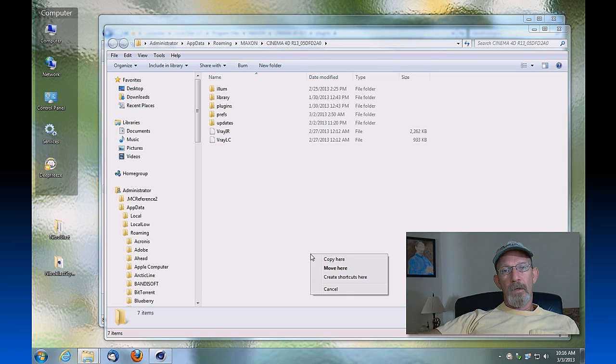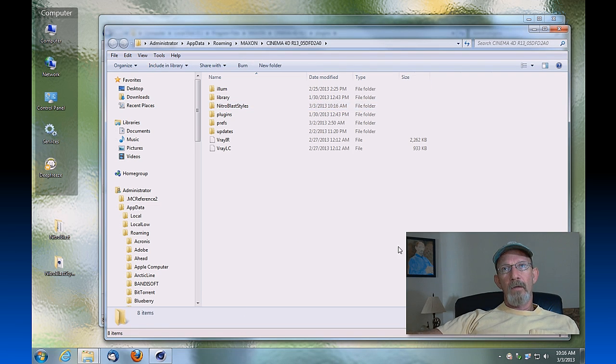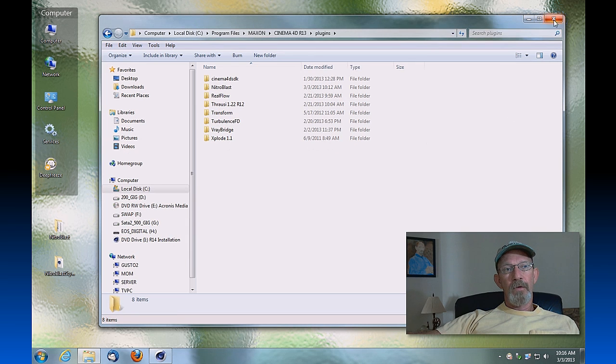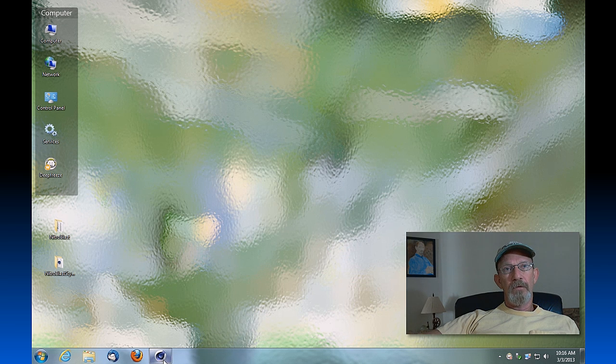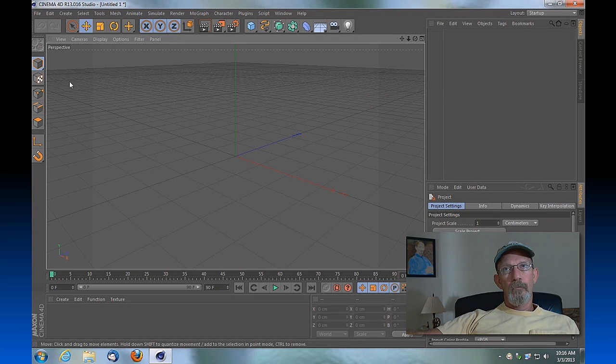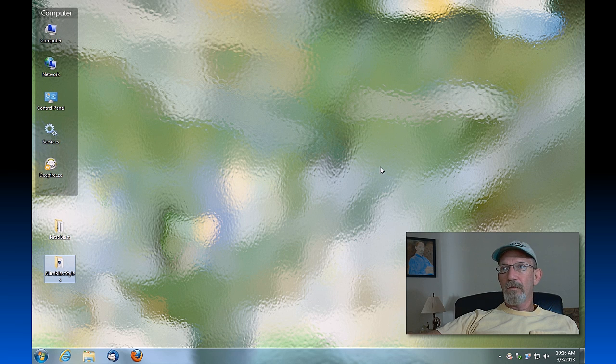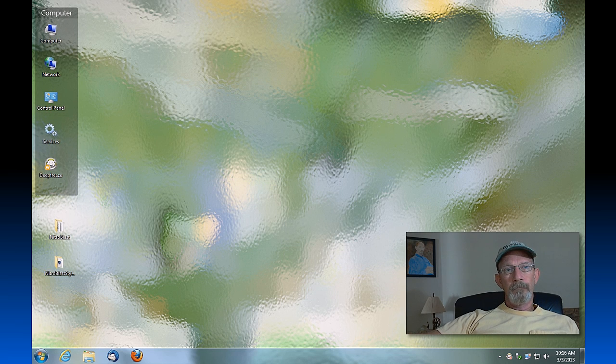All right, and at this point you're pretty much done. However, you'll need to restart your Cinema 4D, so let's close it down, give it a second to exit, and then we'll start it back up.